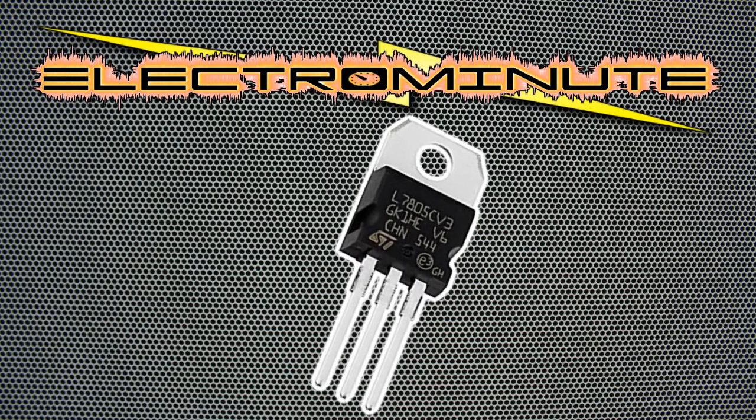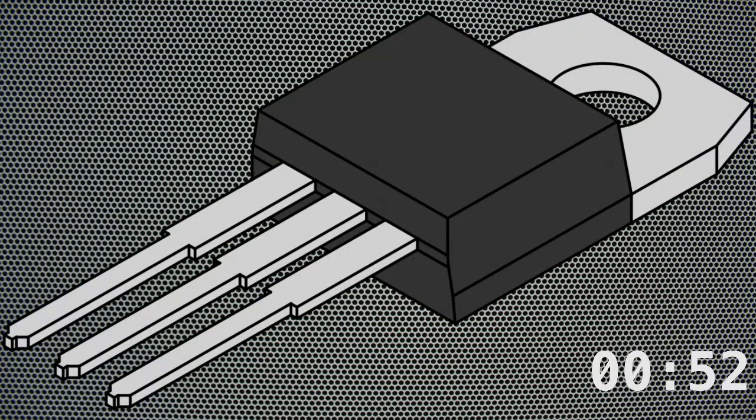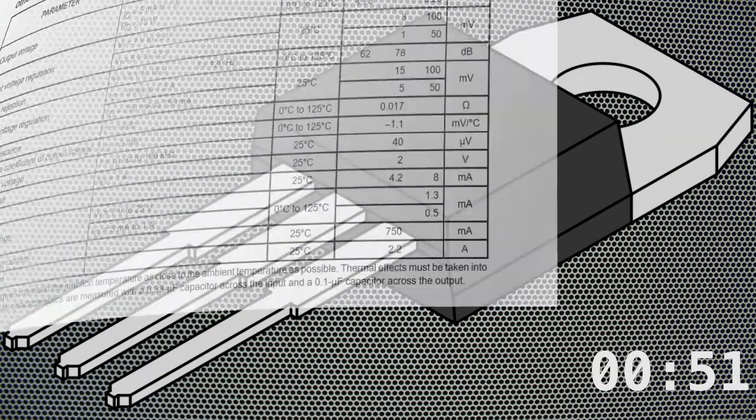Ready, set, go! The 7805 regulator is a positive 5 volt regulator. This means that it can turn a higher DC voltage into a stable 5 volt voltage. Its most common package is the TO220.